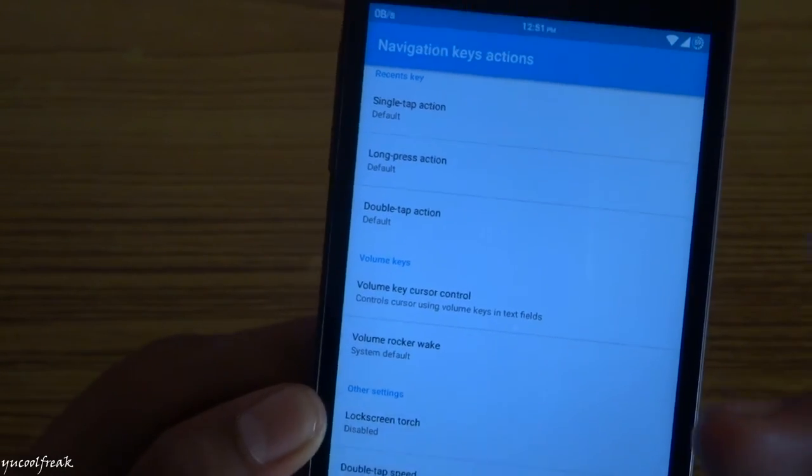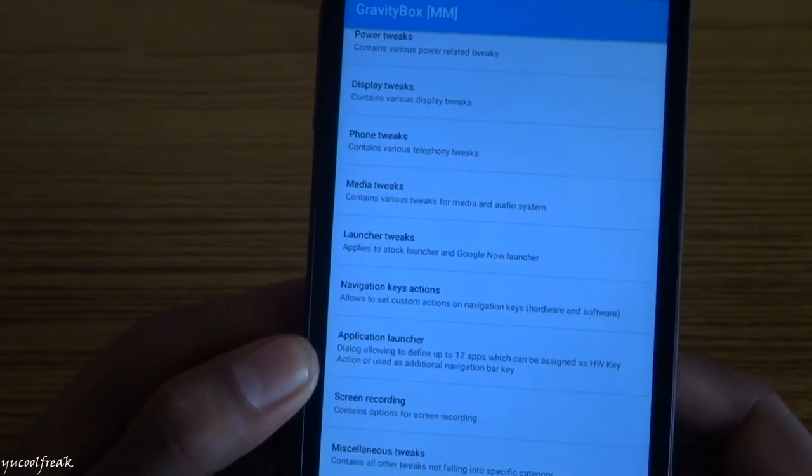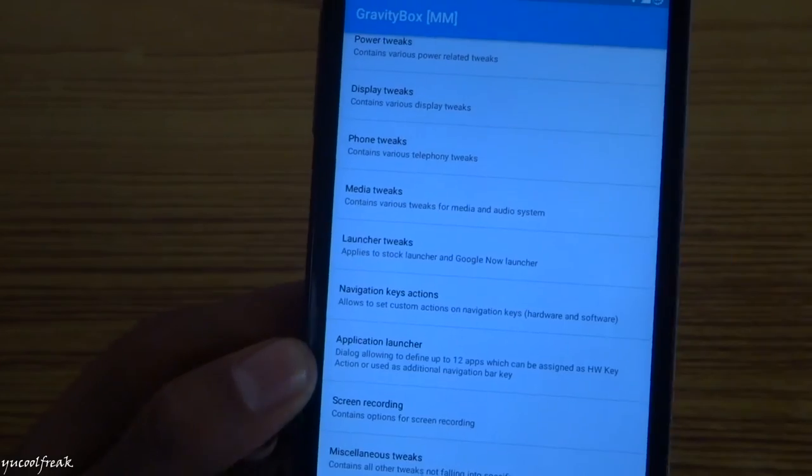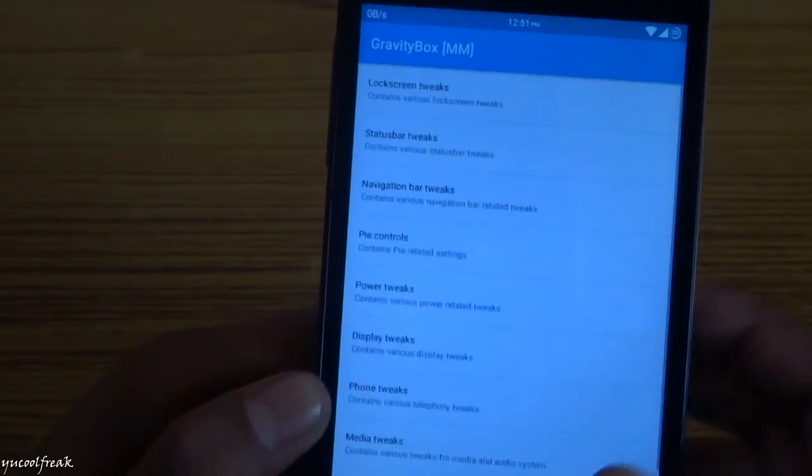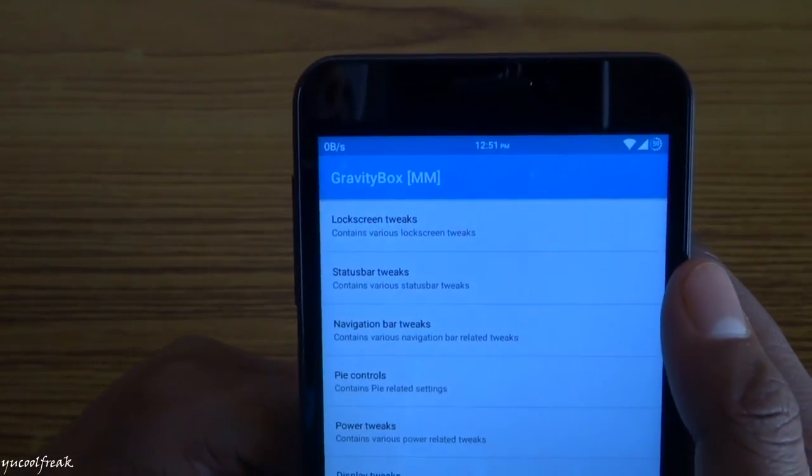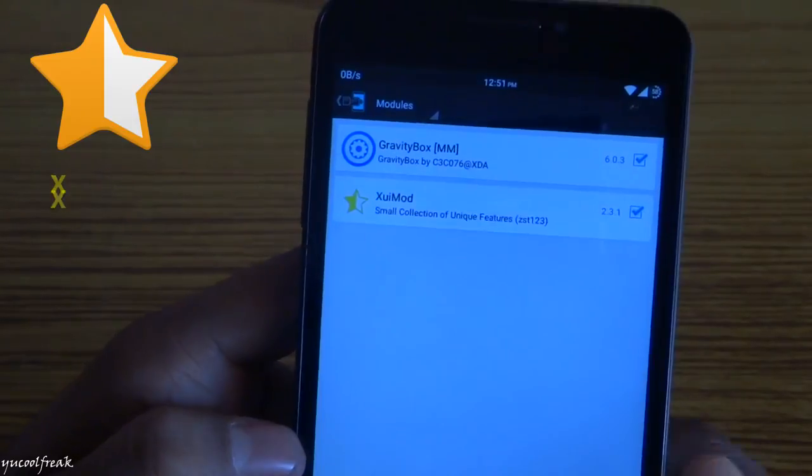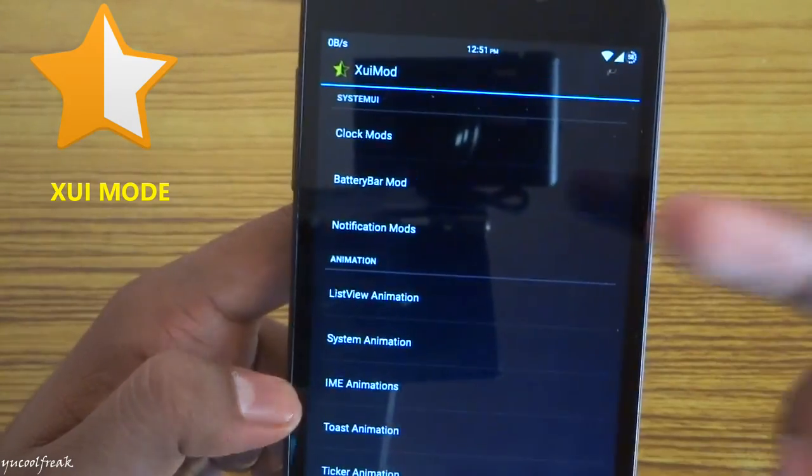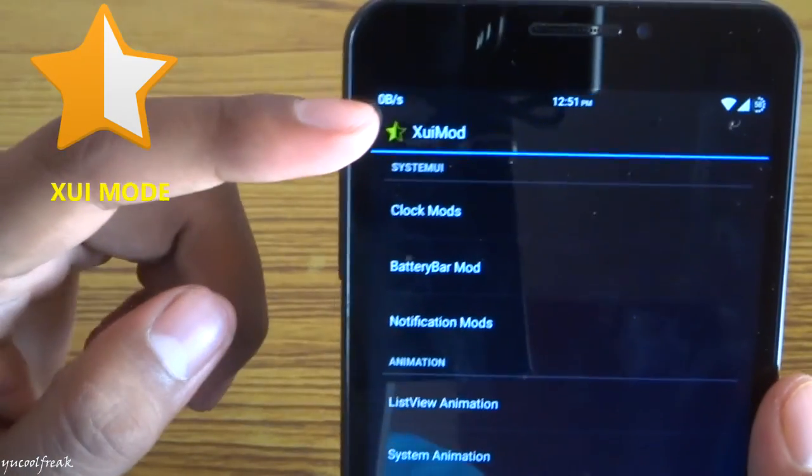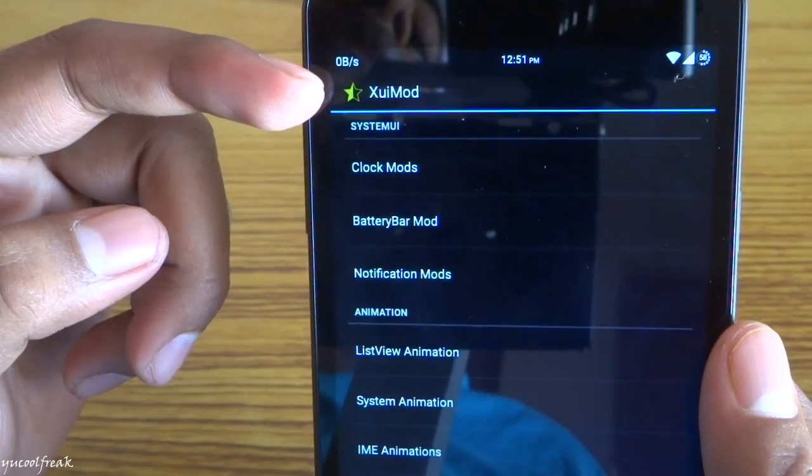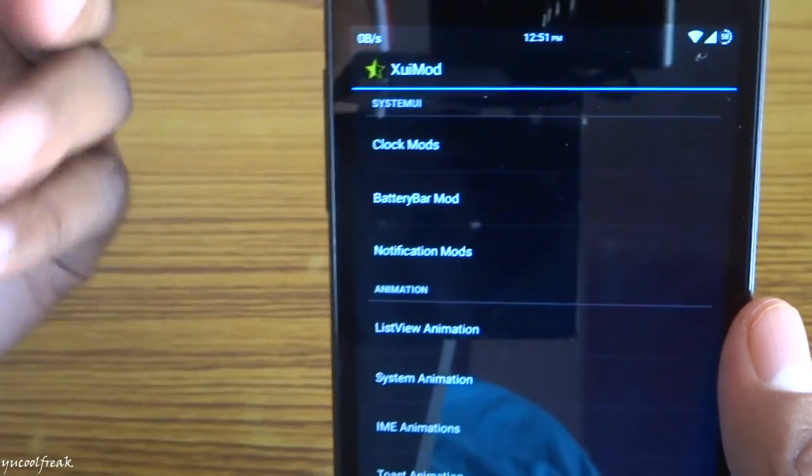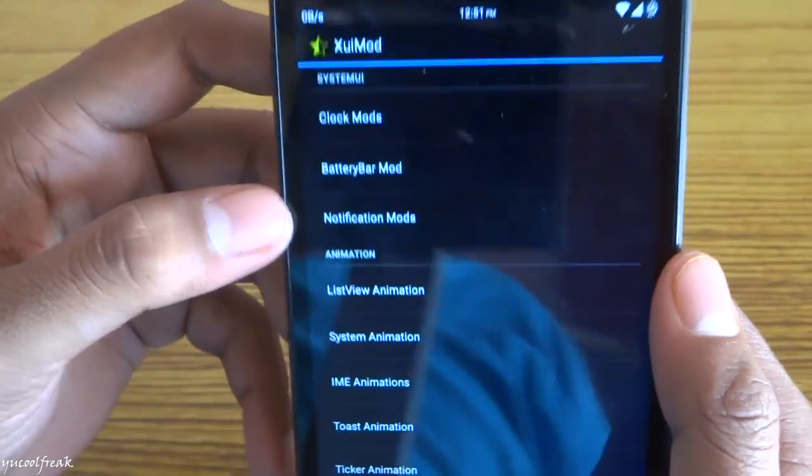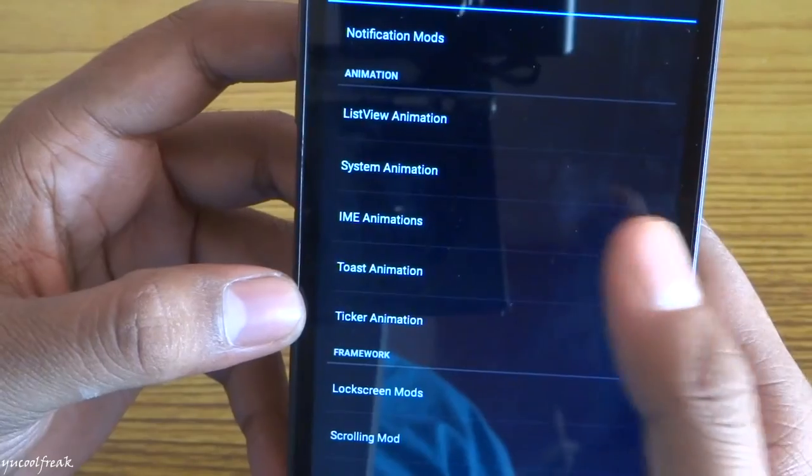You can play with this GravityBox Marshmallow version. Go back. Here is the Xui mod. I have a full installation video for Xui mod. I will leave the link in the description down below. Go and check it, how to install it and how to customize the Xui mod.